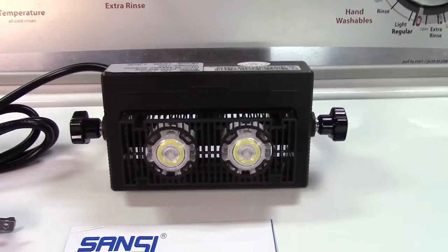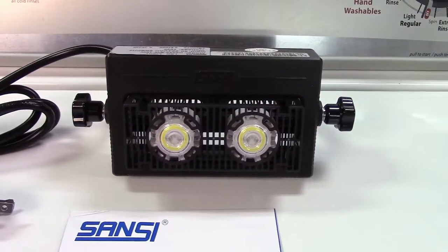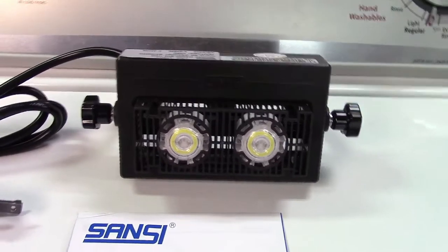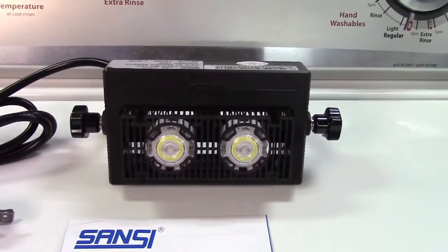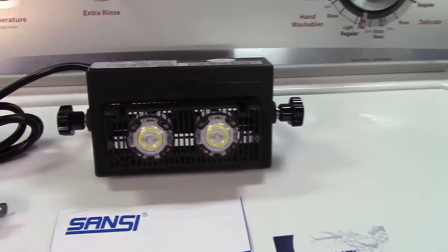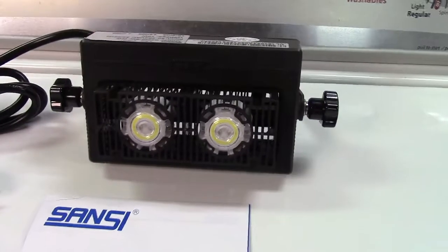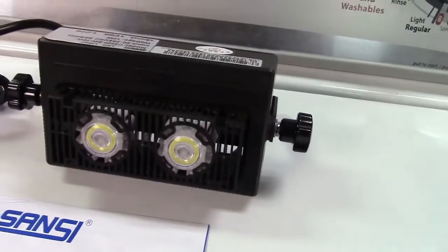This, like I said, can be mounted outside and it is IP65 weatherproof. So you don't want to submerge it in water or anything like that, but a rainstorm or something like that won't bother it.